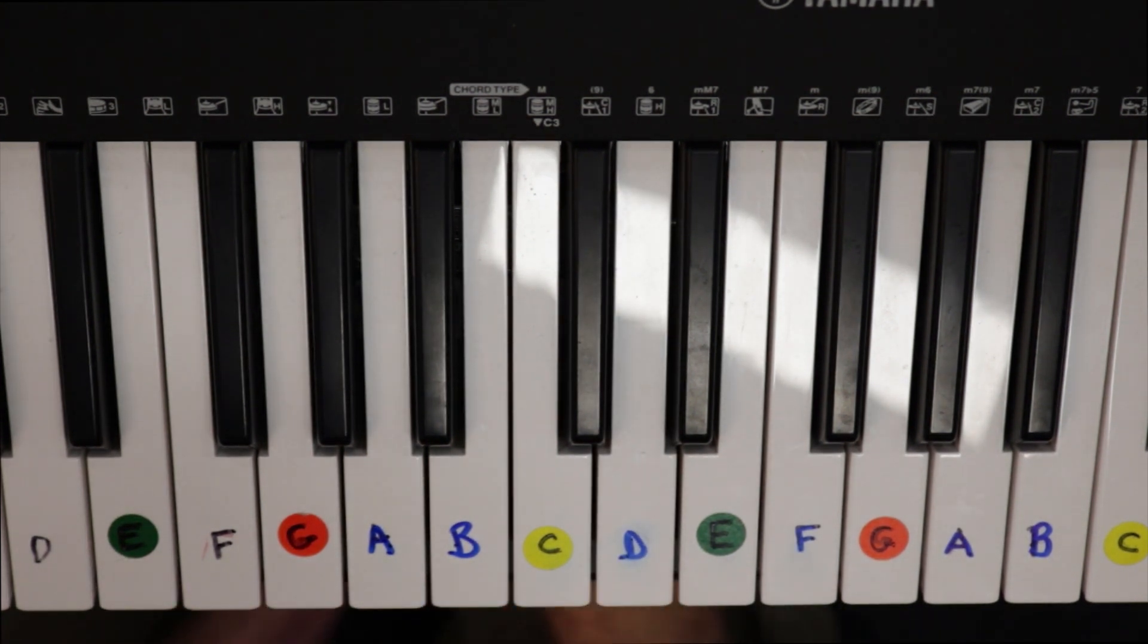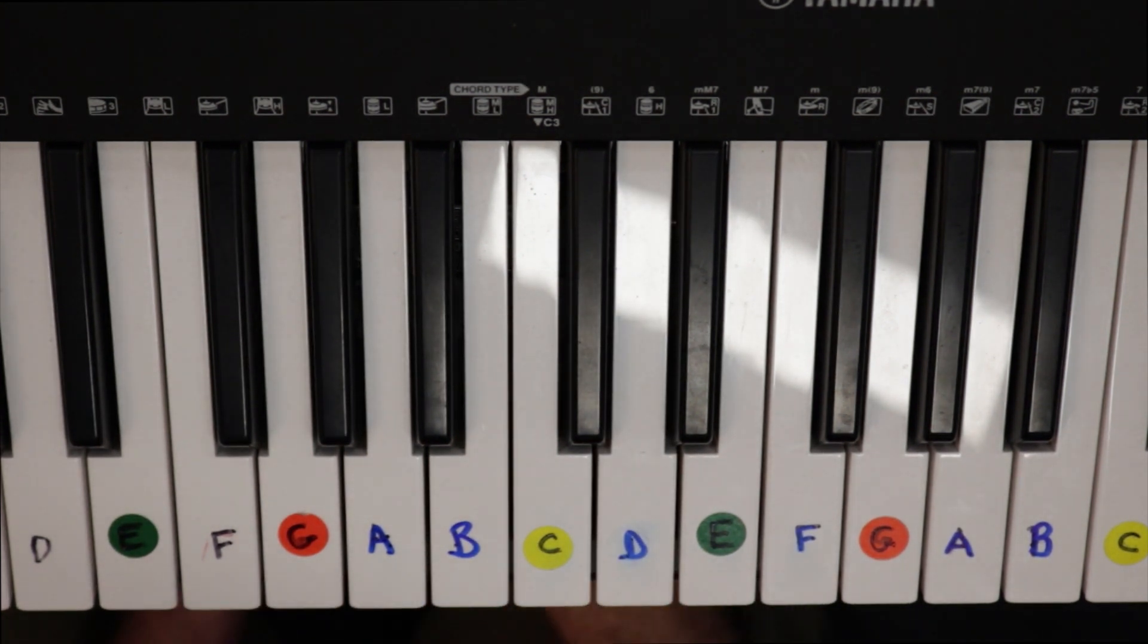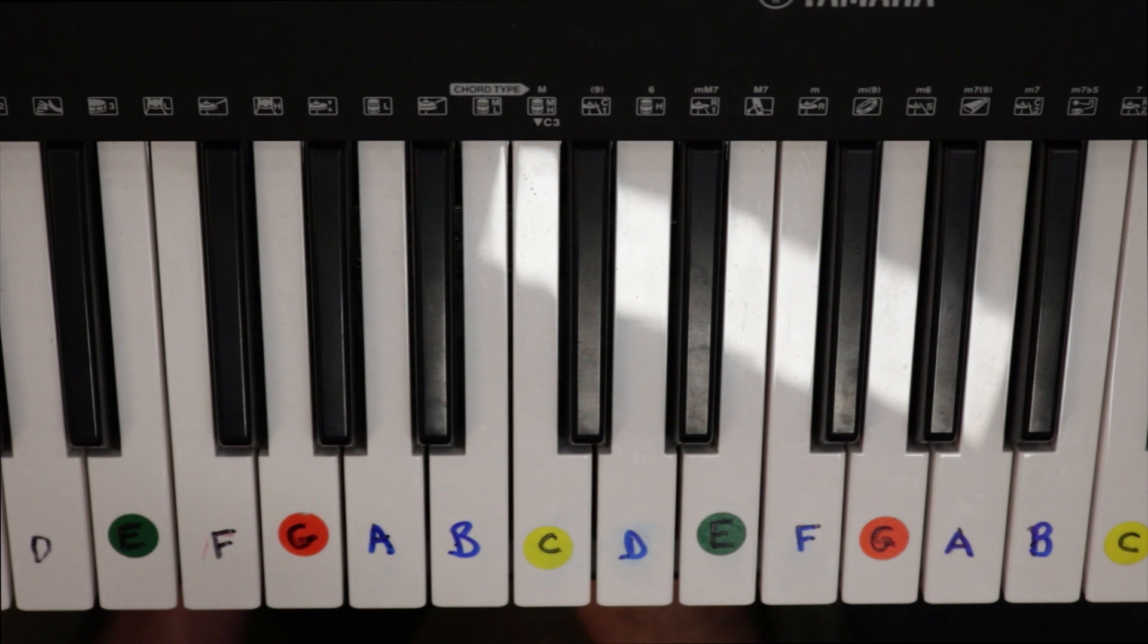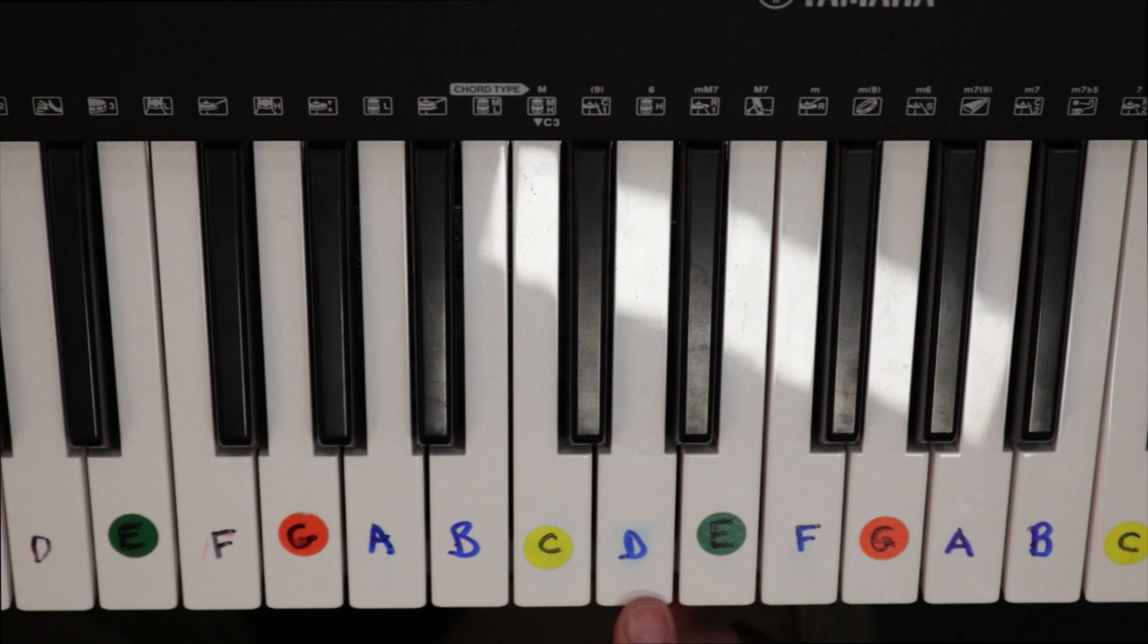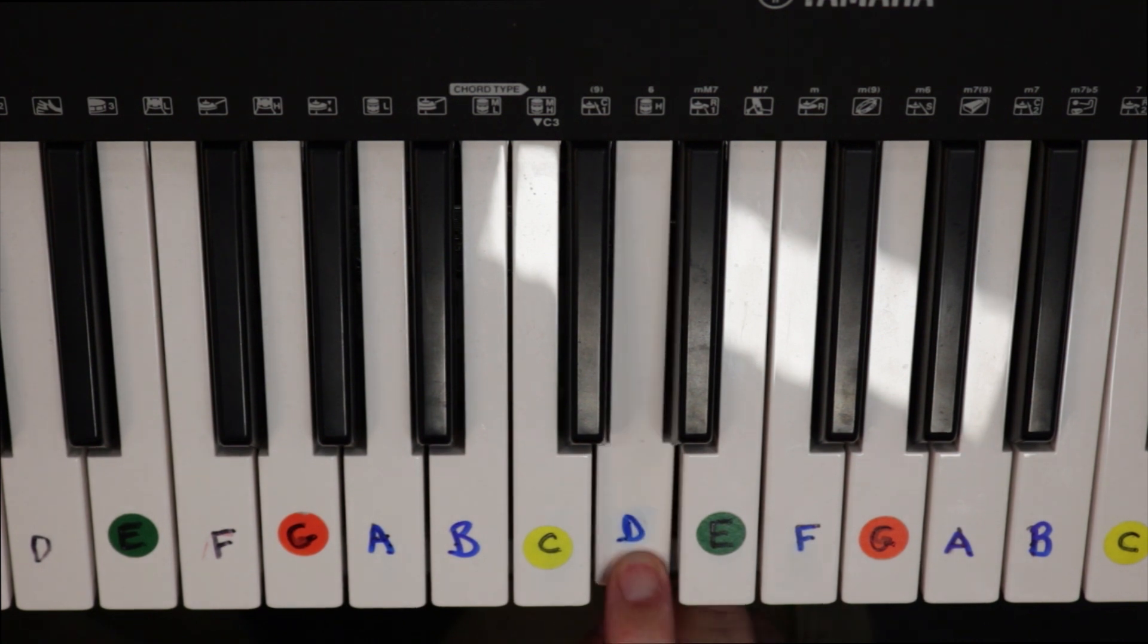All righty, this is a little bit of melody that you could play along to Watermelon Sugar in the chorus. We're going to start off with just a straight D note. So this is right in the chorus. We're just going to go.